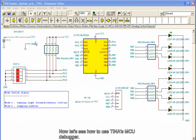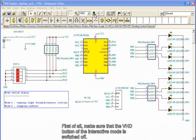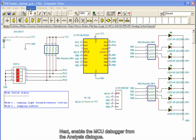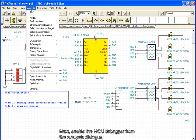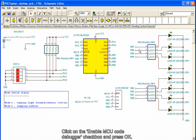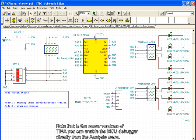Now let's see how to use TINA's MCU debugger. First of all, make sure the VHD button of the interactive mode is switched off. Next, enable the MCU debugger from the analysis dialog. Click on the Enable MCU code debugger checkbox and press OK. Note that in the newer versions of TINA, you can enable the MCU debugger directly from the analysis menu.